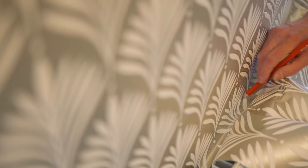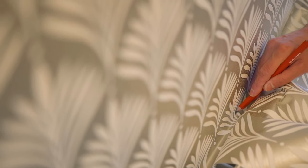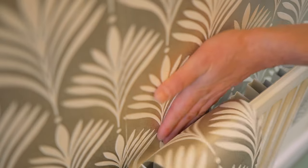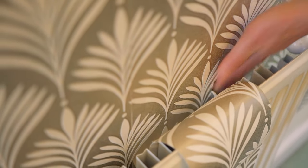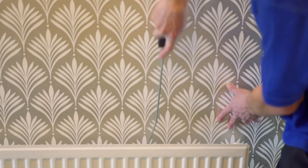Carefully feed the paper down behind the radiator and mark the position of the brackets onto the paper. Then cut a slit in the bottom of the wallpaper to accommodate the brackets. Apply the adhesive and then carefully feed the paper behind the radiator, smoothing with a radiator roller as you go.